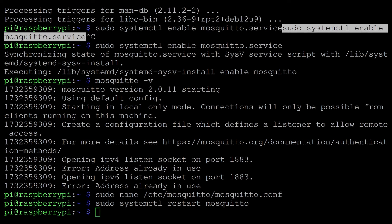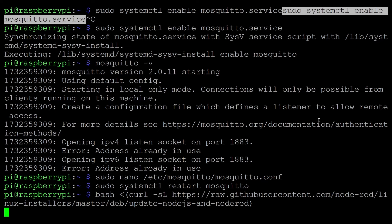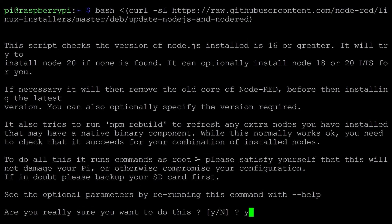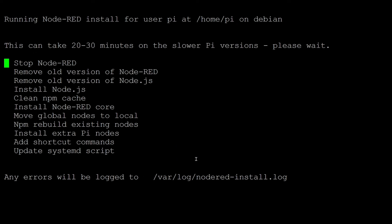Next we need to install Node-RED. For Node-RED I have a script that I need to run. I'll click Y and Enter. It is asking whether we need to install the Pi-specific nodes — I'll say yes. It will then do all the remaining steps like stopping the existing Node-RED, removing the old one, and completing the remaining steps we are seeing here.